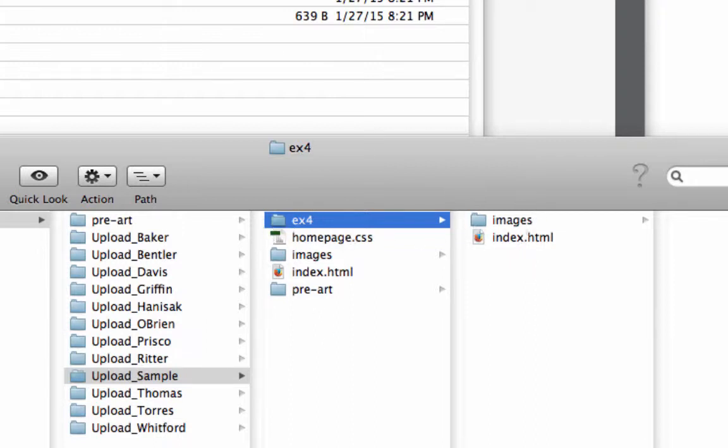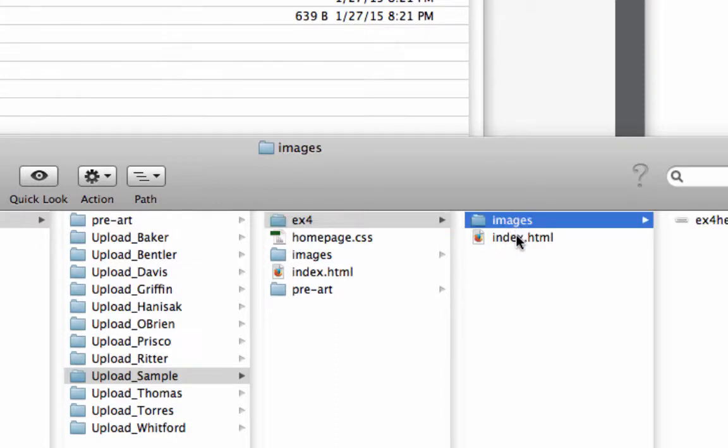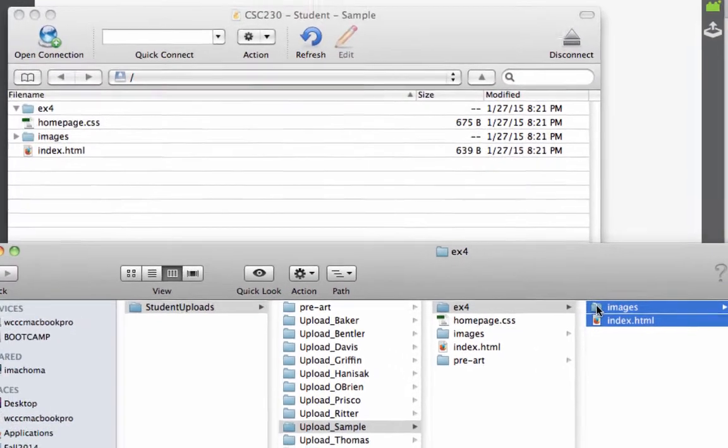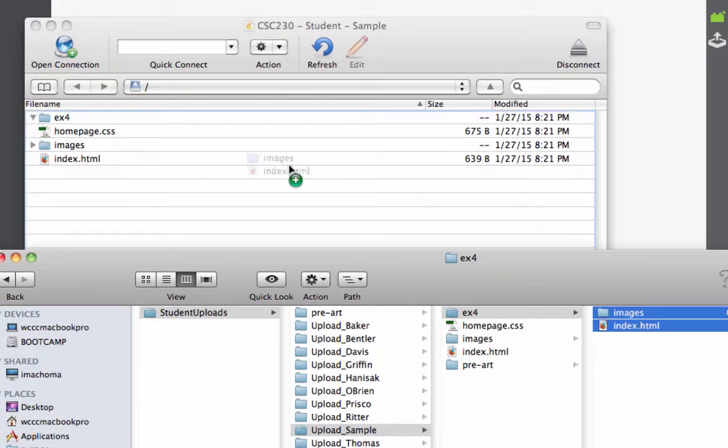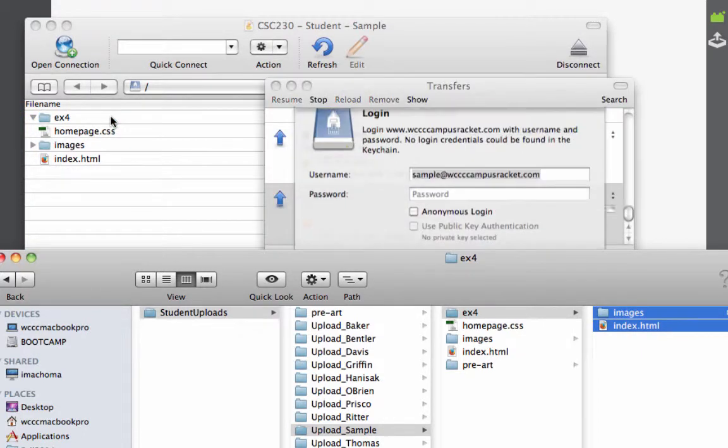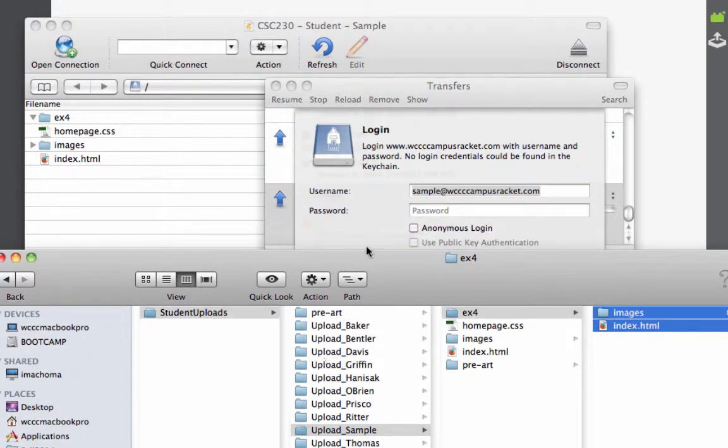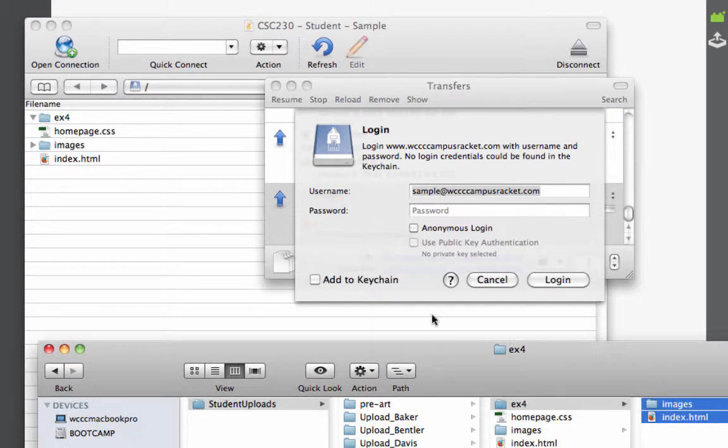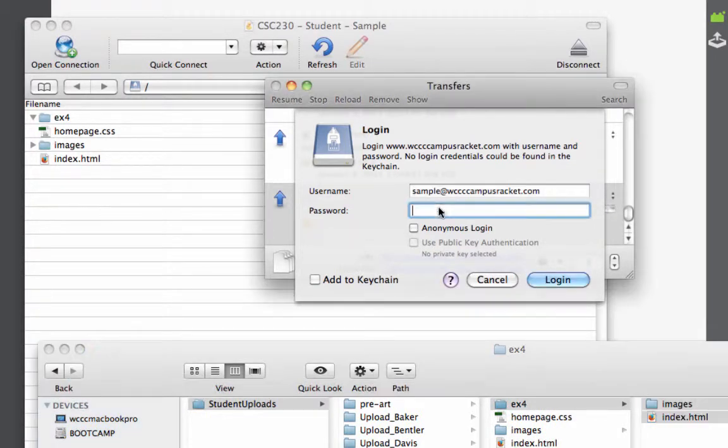But what I really want to upload is EX4. Now I could just highlight these things and drop them in the EX4. Or I could do either way. I could highlight these files and drop them right in my EX4 folder. I could do that. And it's asking for my password again. That's okay.